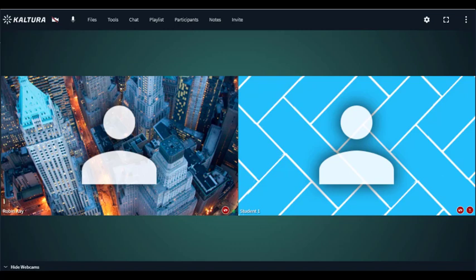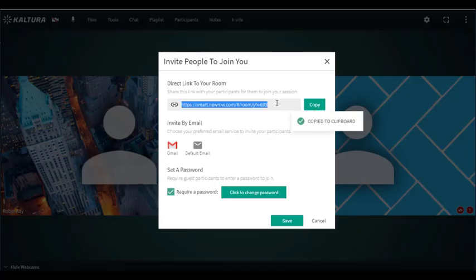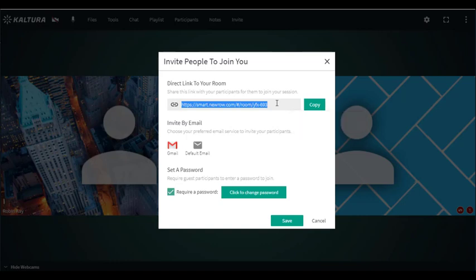I'm going to provide an overview of Kaltura's virtual classroom. The first thing you'll want to do is invite students or participants to your meeting. Click on invite and you could click on copy, post that link anywhere you would like, or send it to students. That would be a permanent link for this classroom.